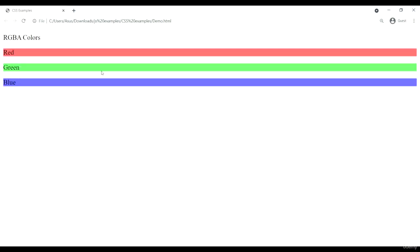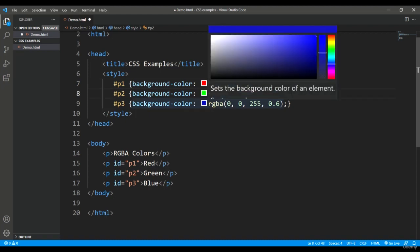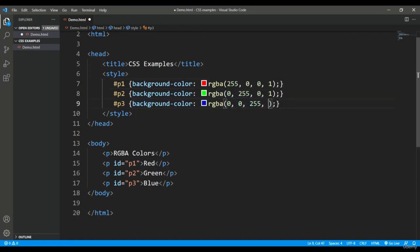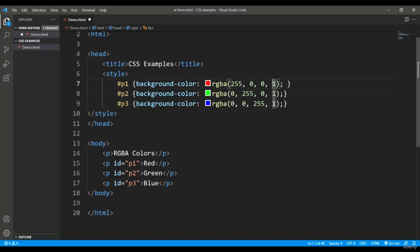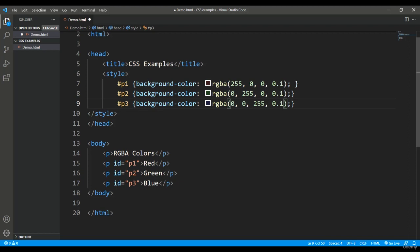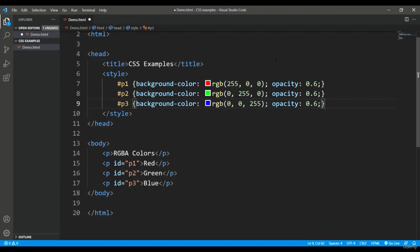Similarly, if I give one here, it will be at its max - the proper red, green, and blue. Let's save and you can see this is the actual color. As I give less value, like 0.1, 0.1, and 0.1, this will be the lightest shade available in the RGB. This is about transparency.